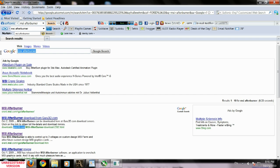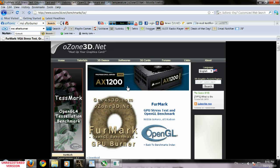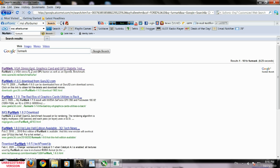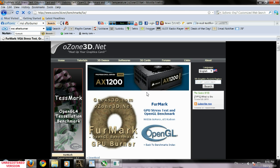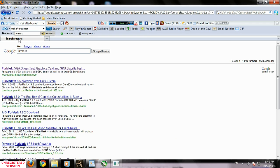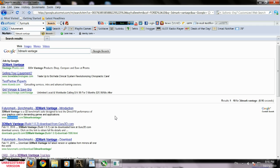Then we're going to download the latest Furmark. Go to their website ozone3d.com or you can go to guru3d as well. Then you can search for 3DMark Vantage and download the demo. Futuremark is their official website. This software is going to be good to see our performance increase after the overclock is done.